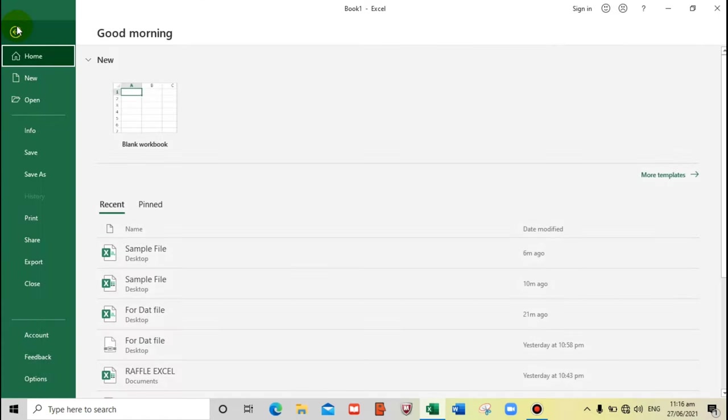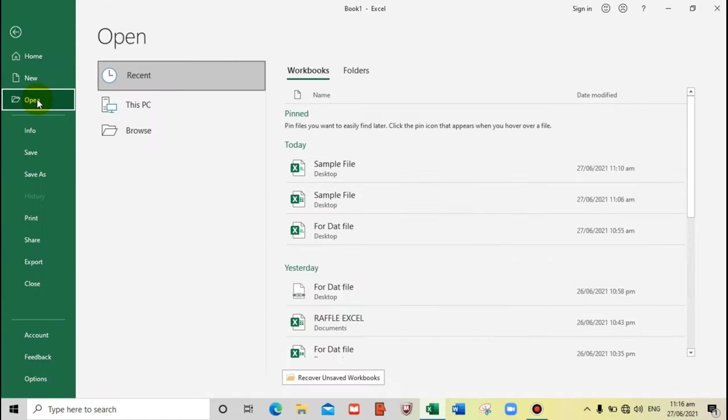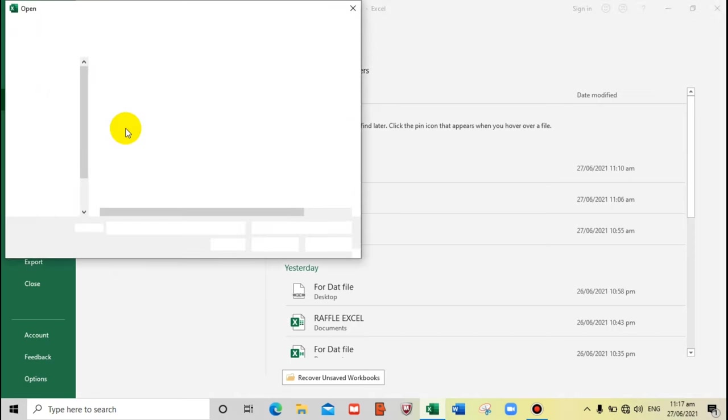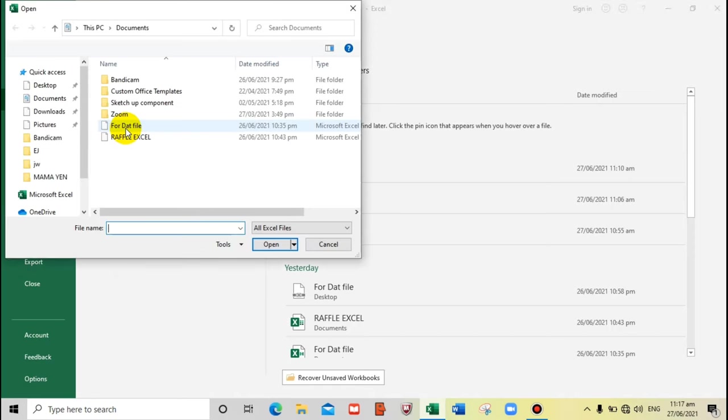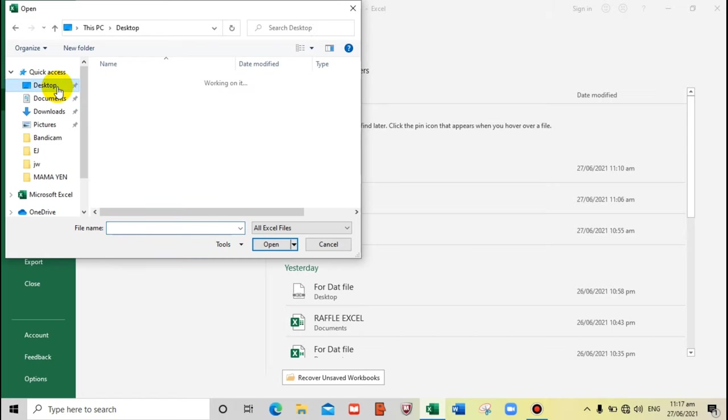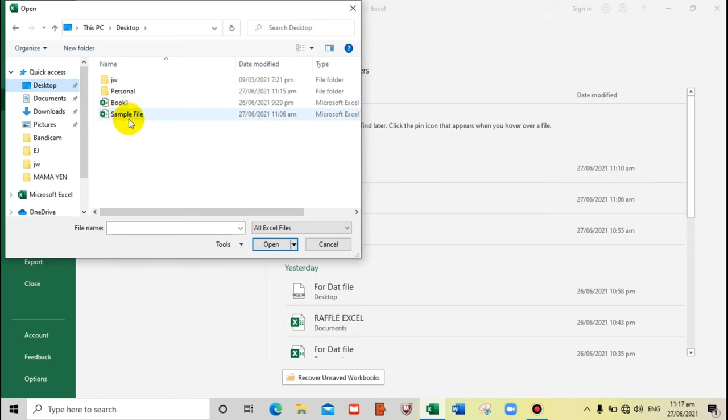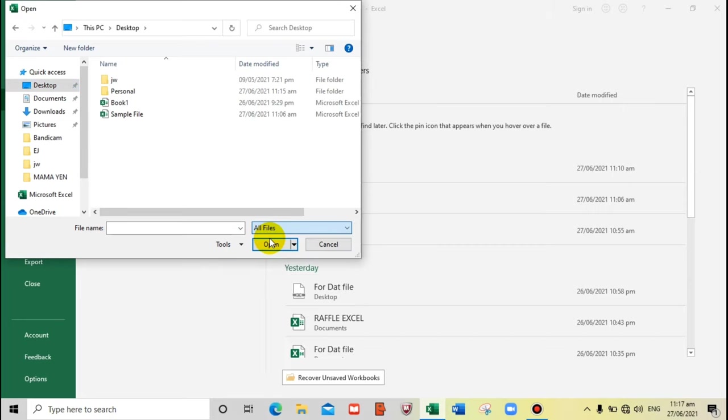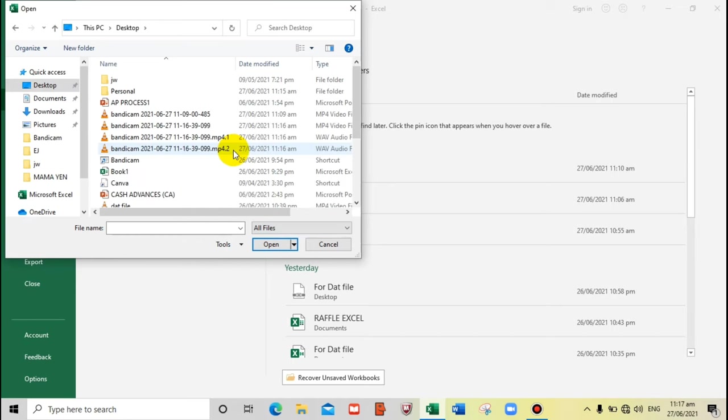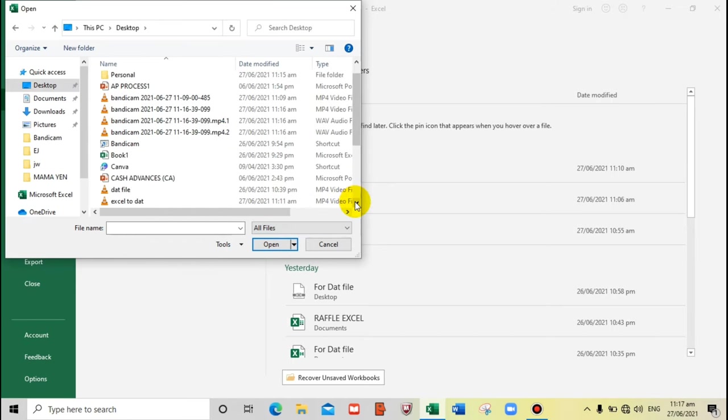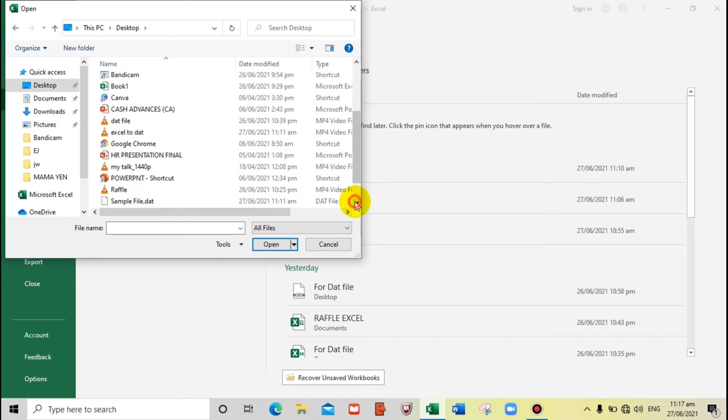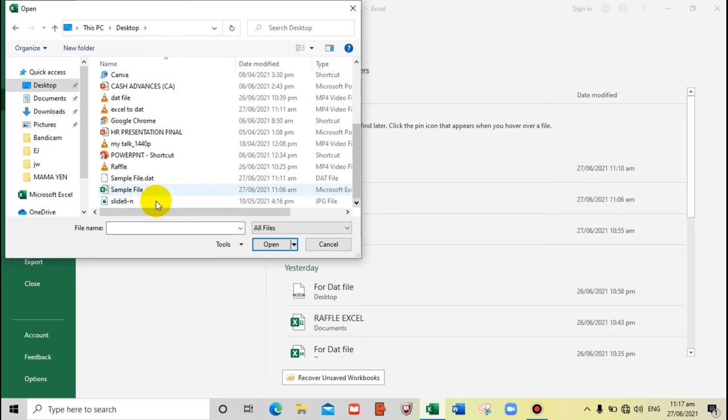Now let's find the file that we're going to convert. I saved it on my desktop, so let's find it. Let me check All Files. Where is it? Now, this is it.